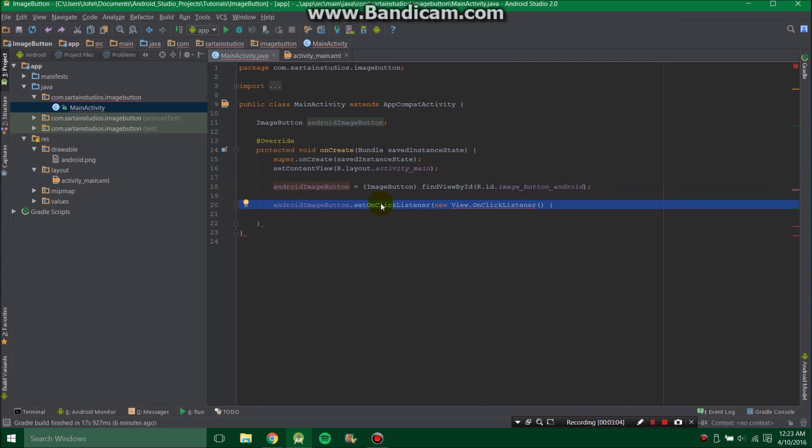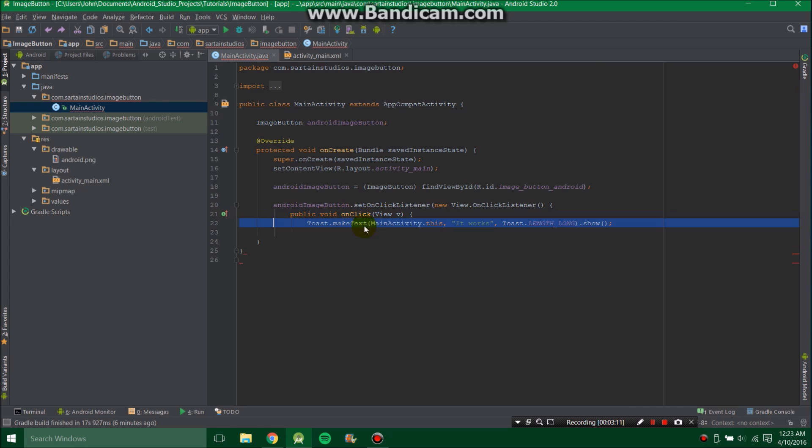Then we're going to set an OnClick Listener on that button. Then we're going to start creating our method, PublicVoid OnClick. And then inside that method, we're going to insert toast.meanctext. This specifies what class it is in, what the text says, and how long the text will be there, and if we should show it or not.